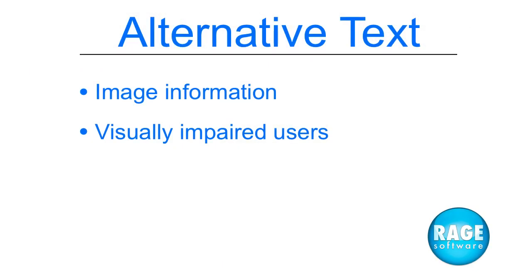Alternative text provides search engines with information about an image. It is also helpful for visually impaired users.